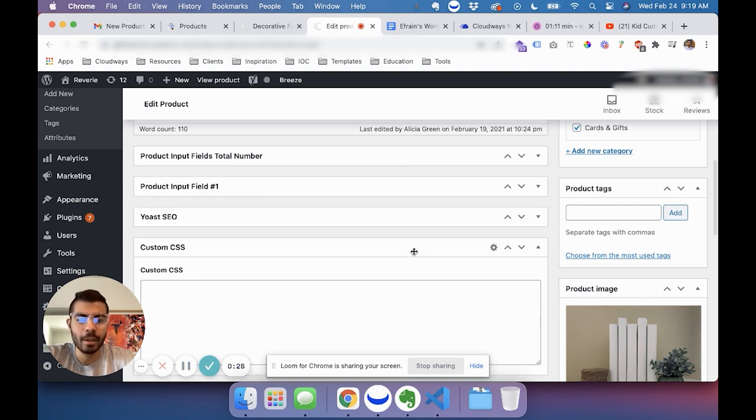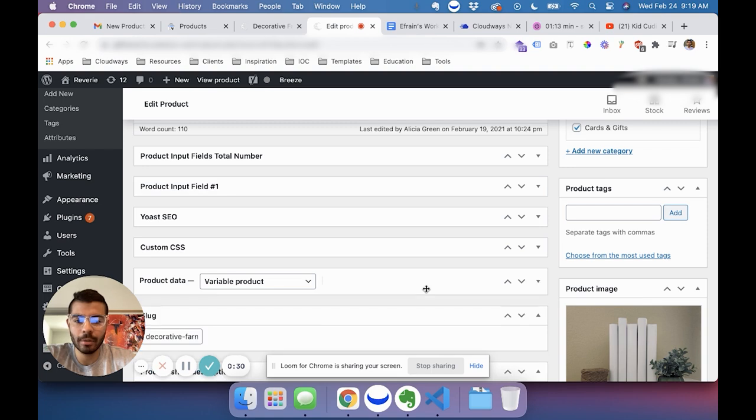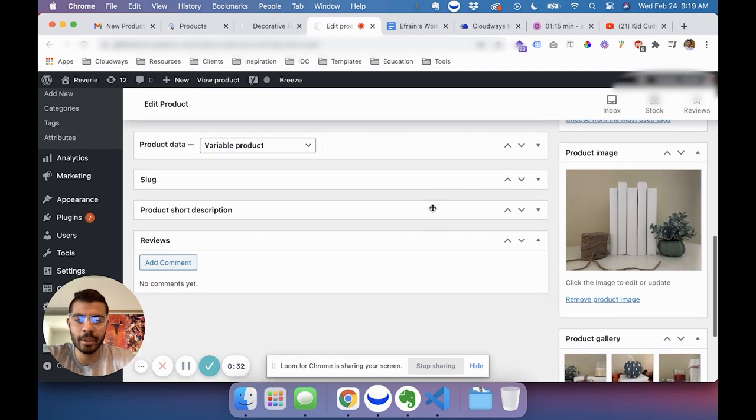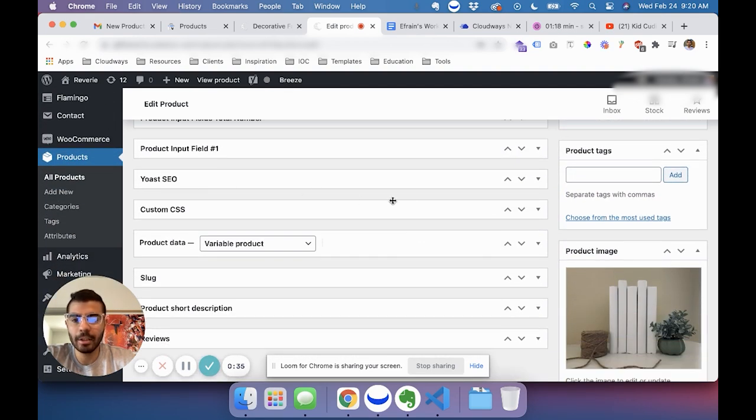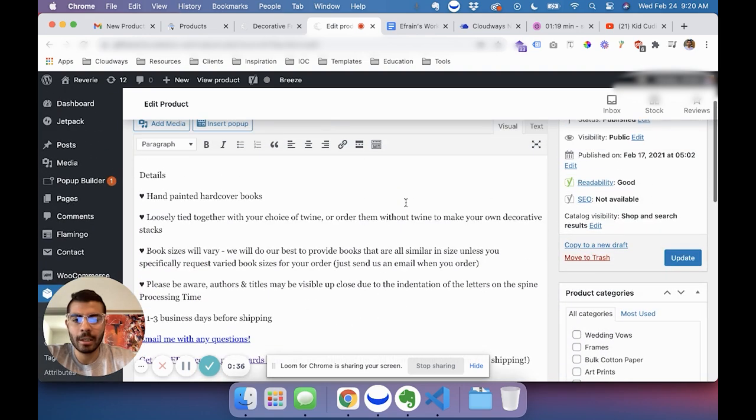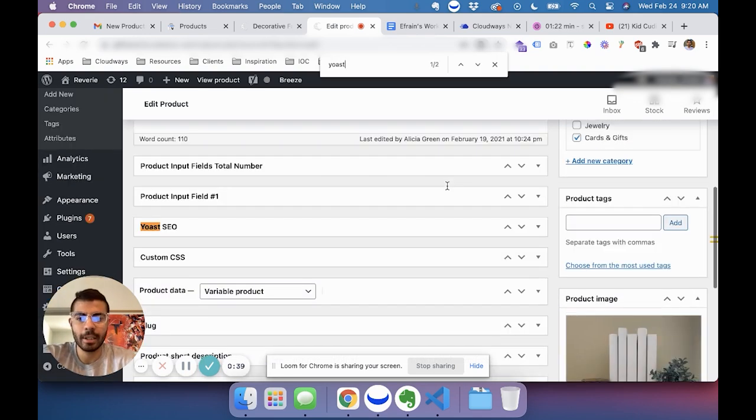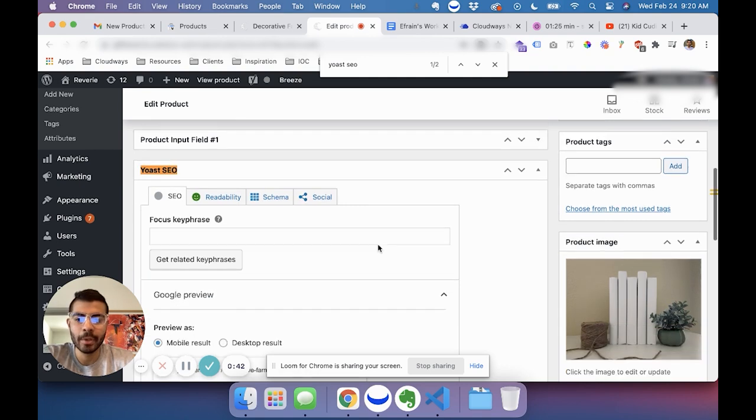So you can just close all of them to simplify the view in here, and then you can read them. Or you can also do Command or Control F and type in Yoast SEO and it'll point it out.